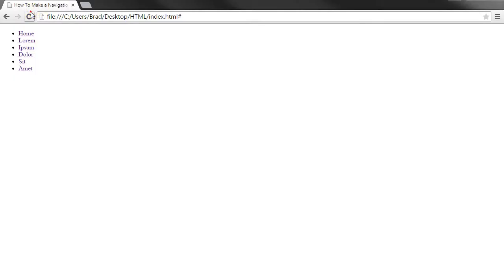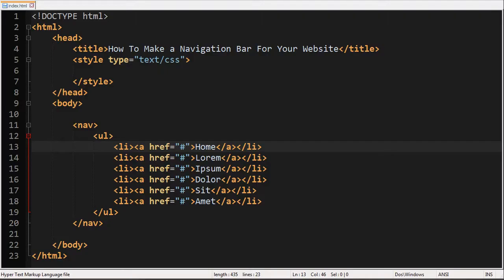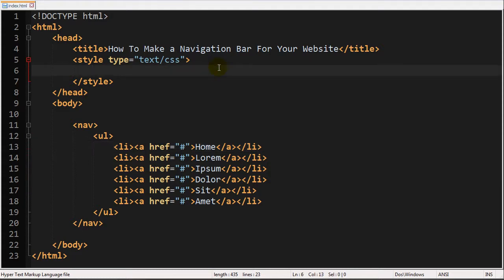You should have something like this. Of course it's going to look completely different after we style it and everything. And actually I'm going to go ahead and paste some of the code that you would need to write to make a good looking navigation bar.